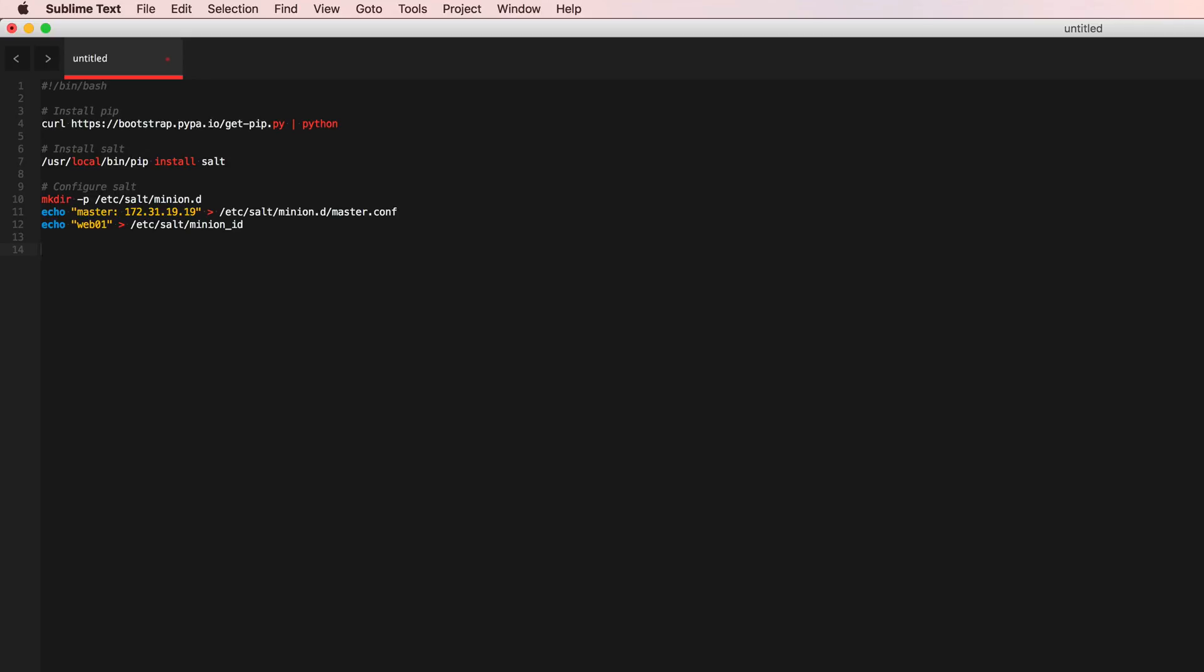So we need to specify that hyphen d flag.